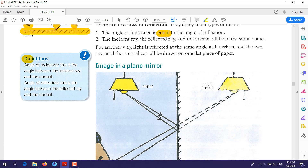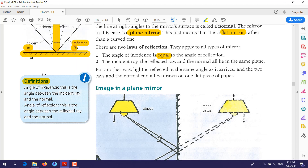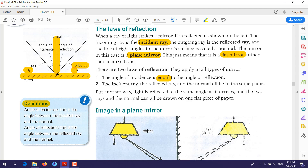Some definitions: the angle of incidence is the angle between the incident ray and the normal. The angle of reflection is the angle between the reflected ray and the normal.